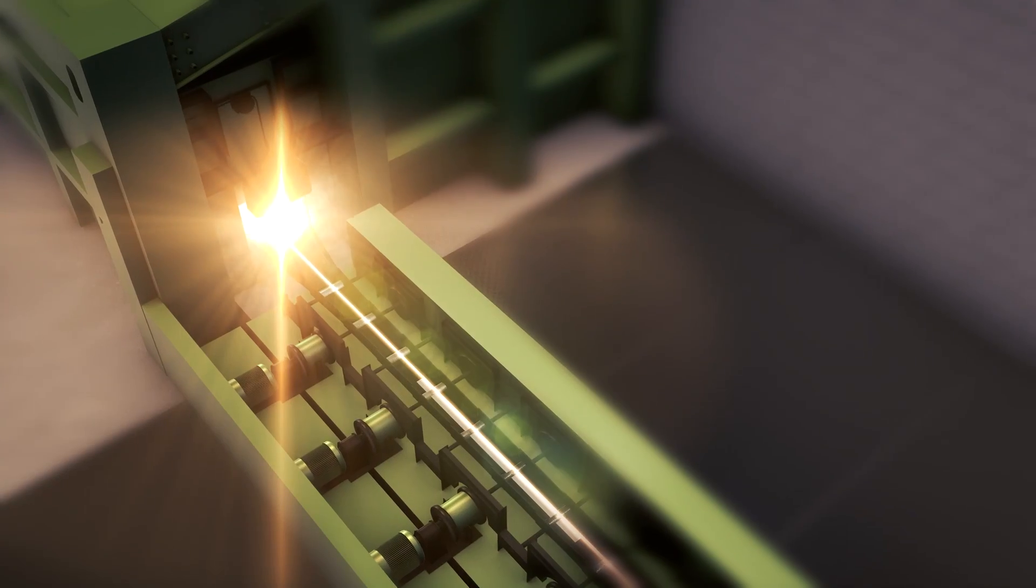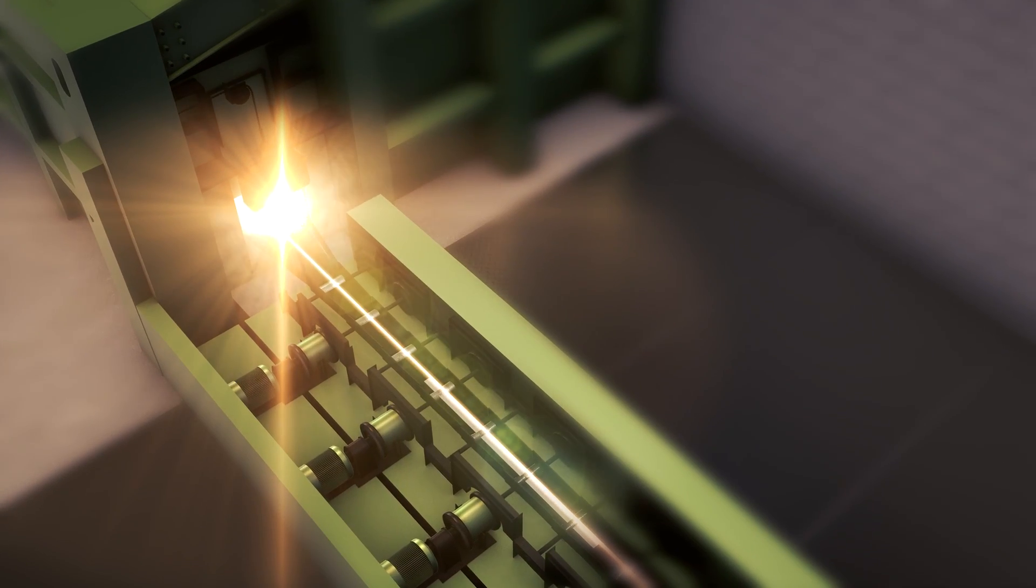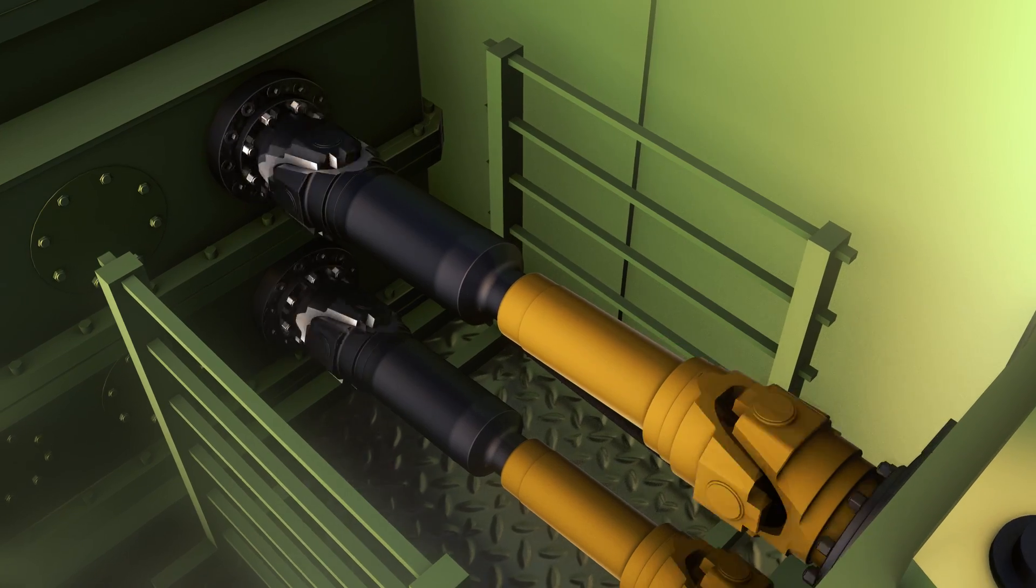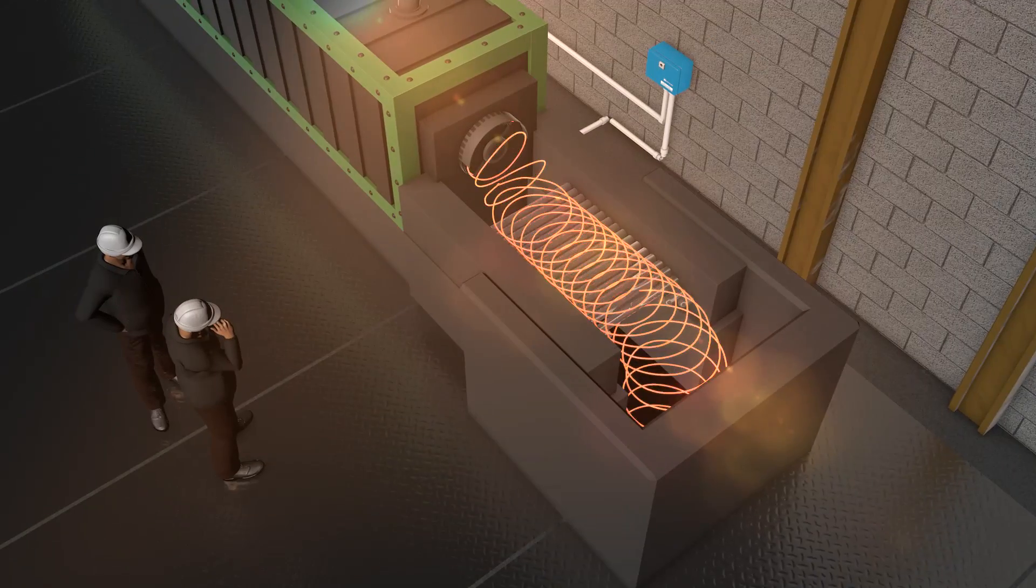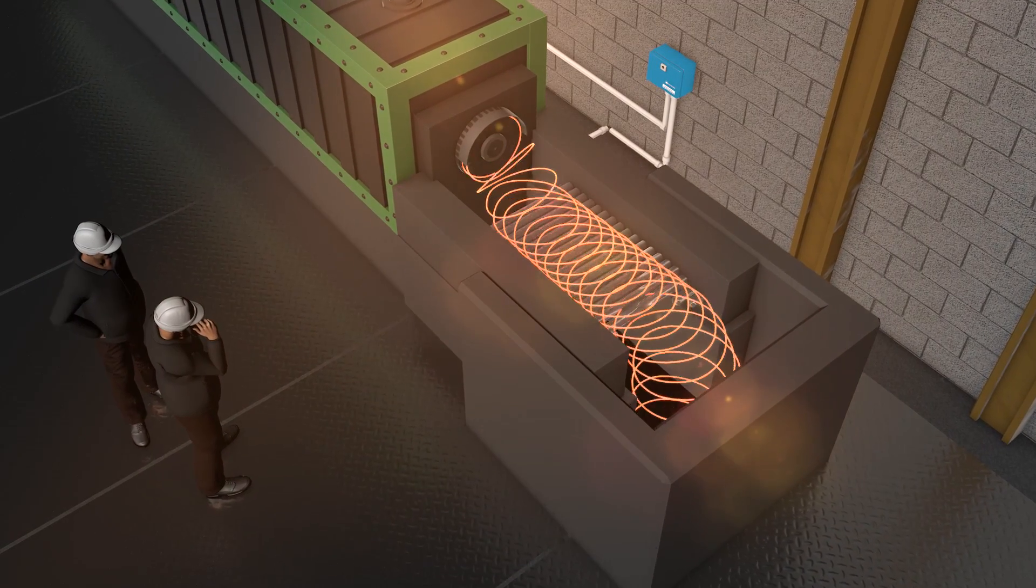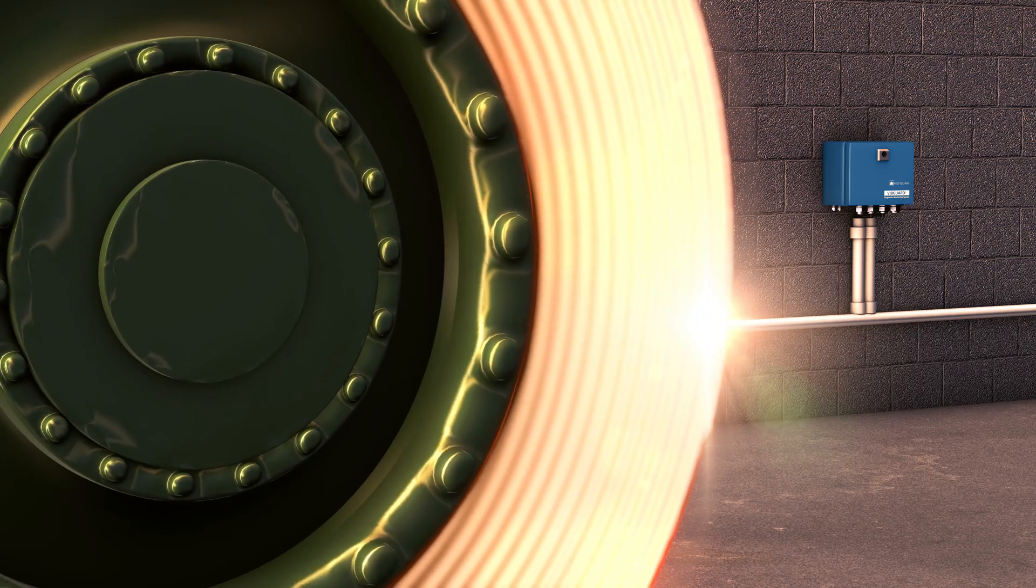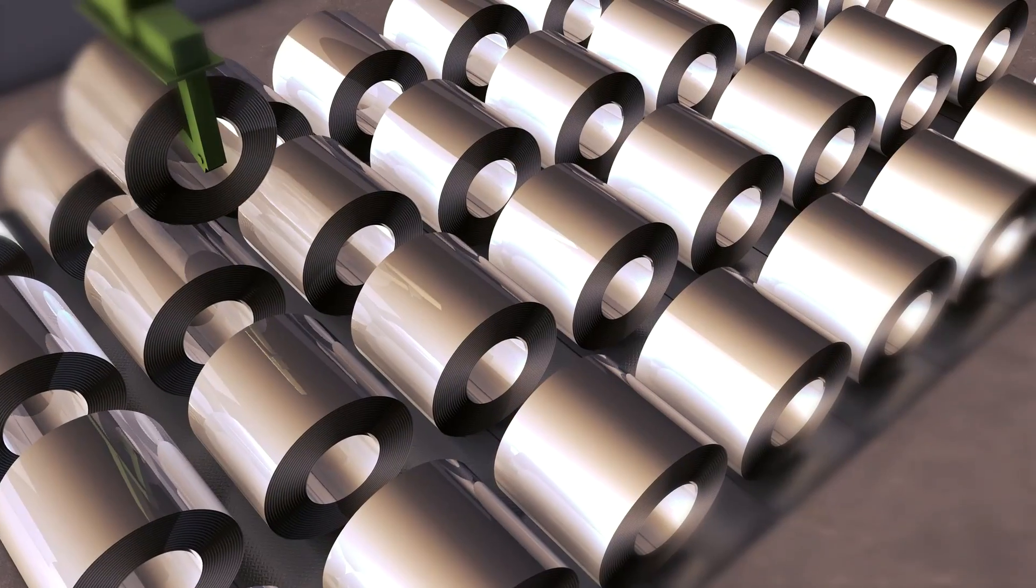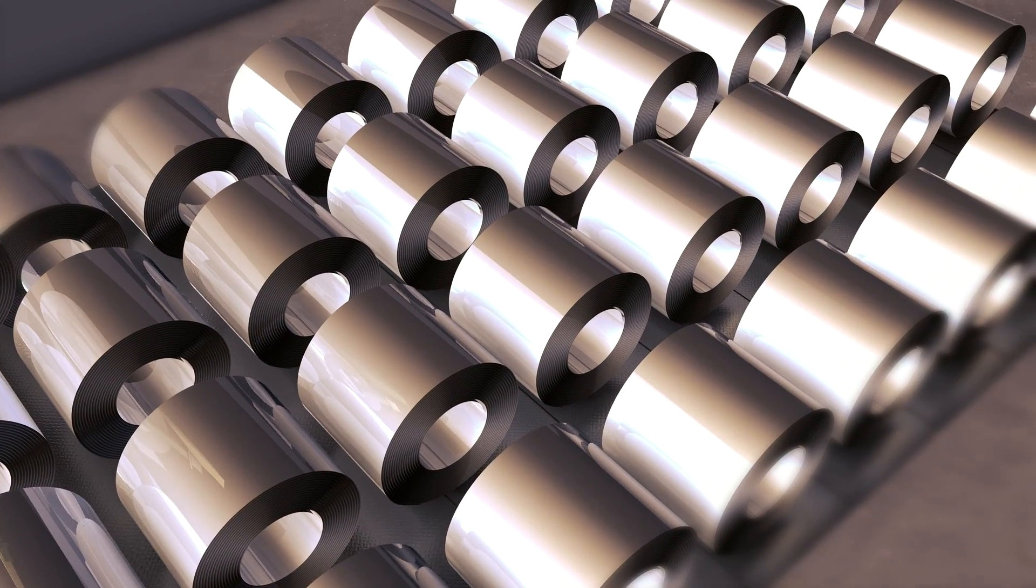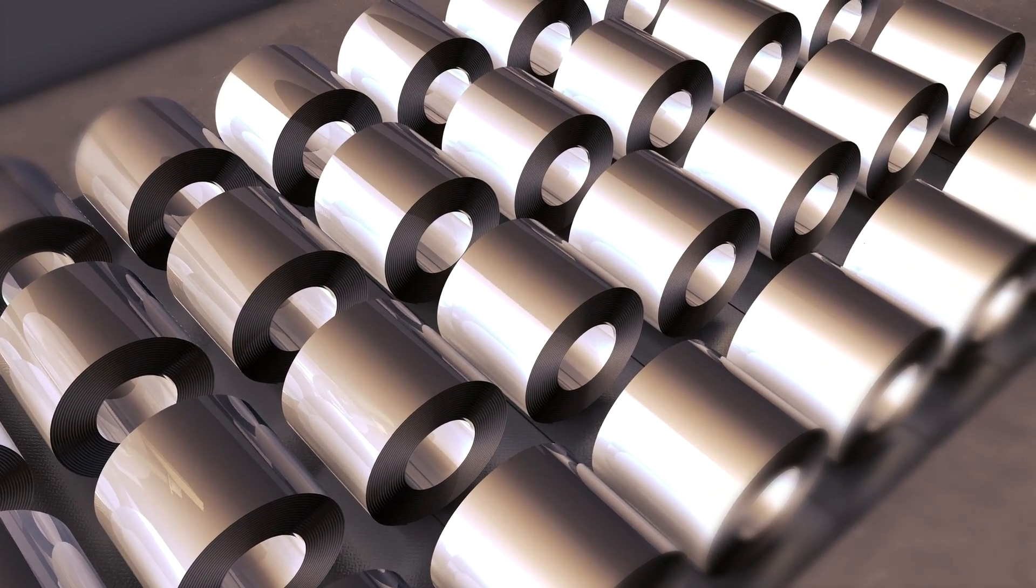Now, imagine the steel mill of tomorrow. A production site where critical machines are monitored by VibGuard, the best choice for any plants that are on their way into the age of digitalization and the industrial IoT.